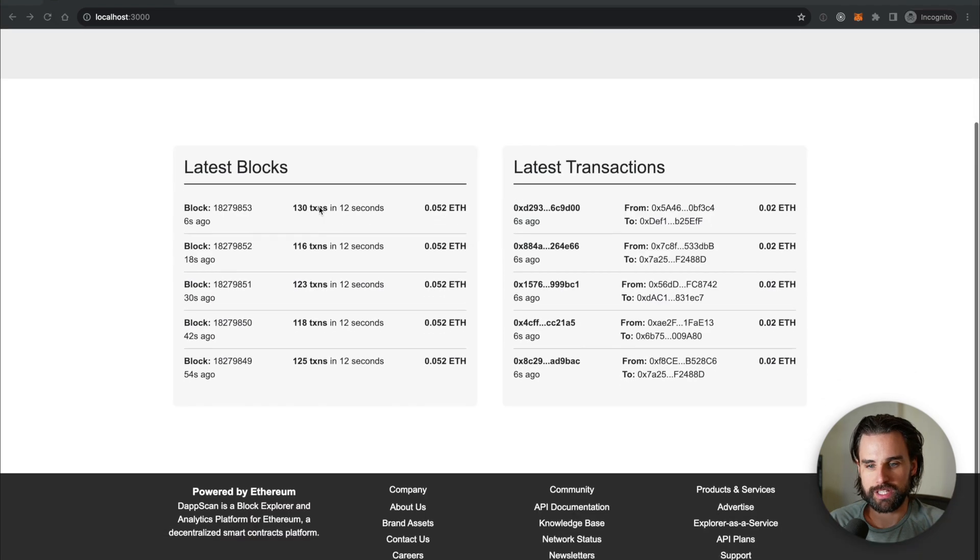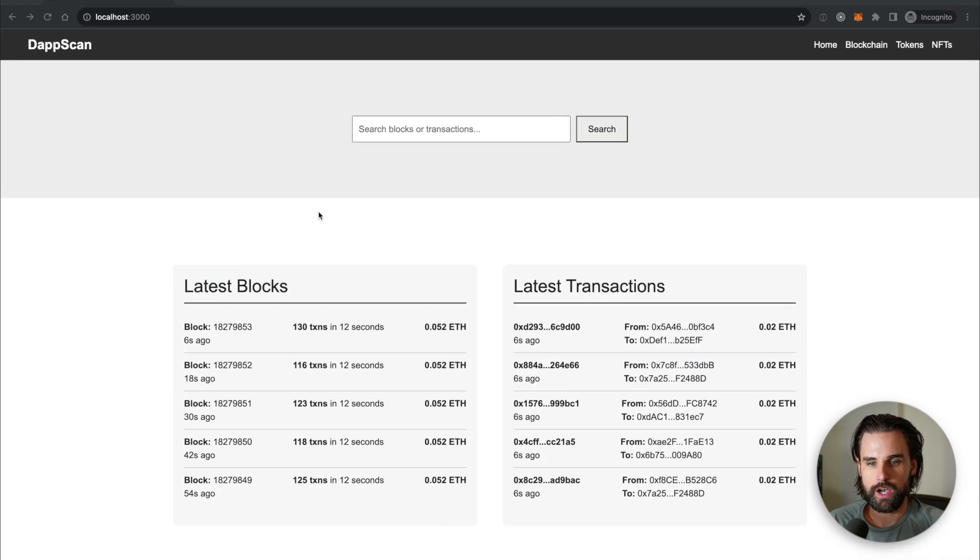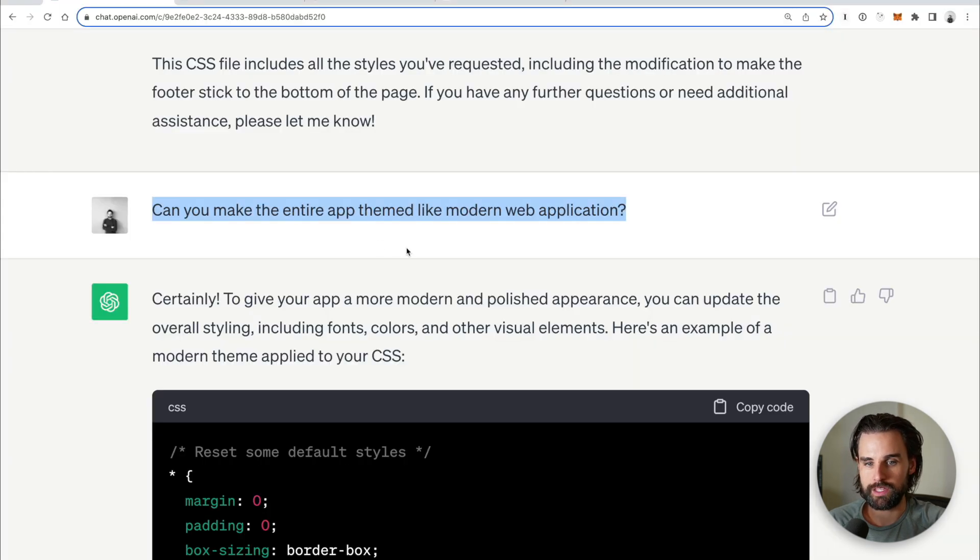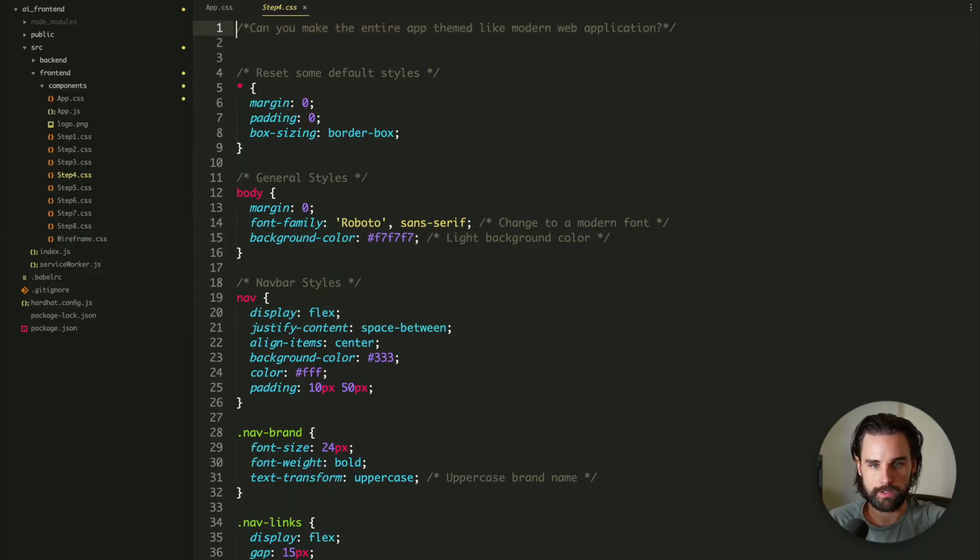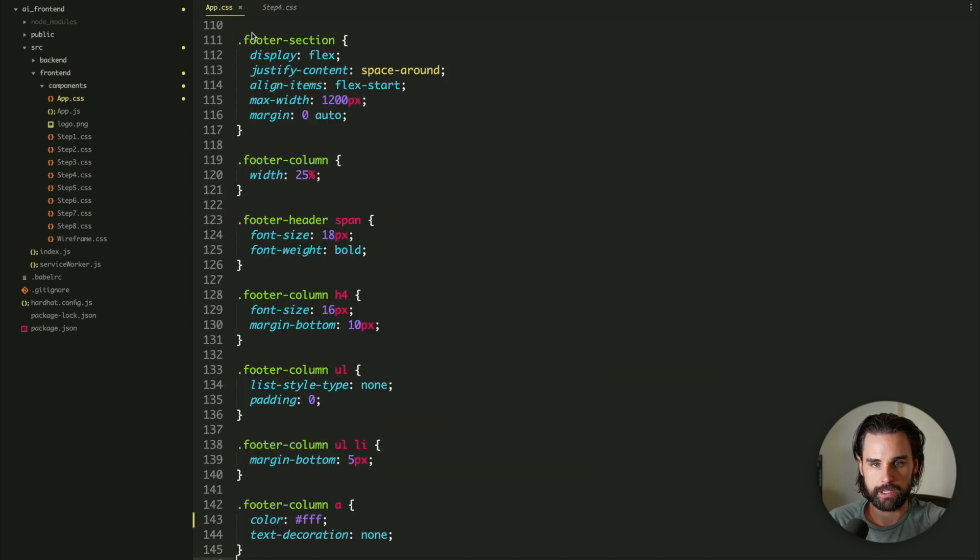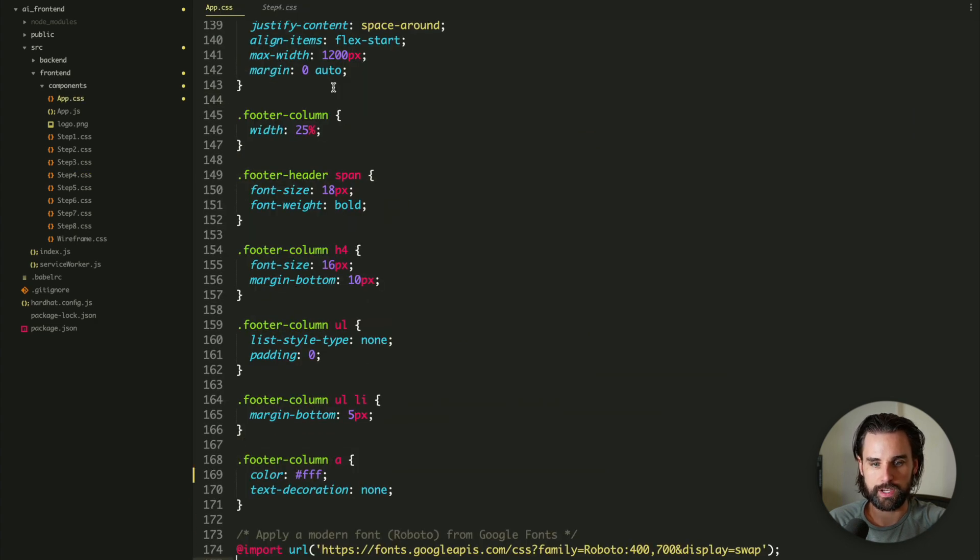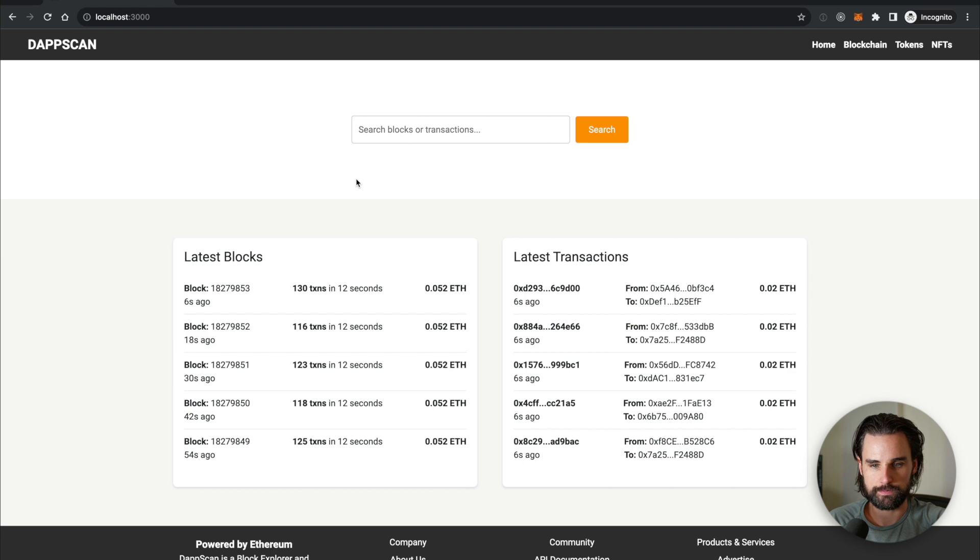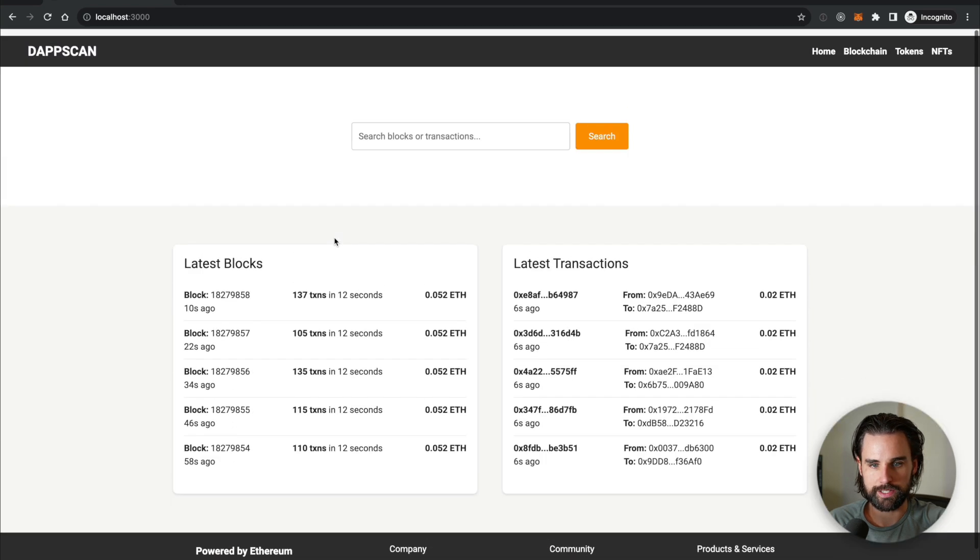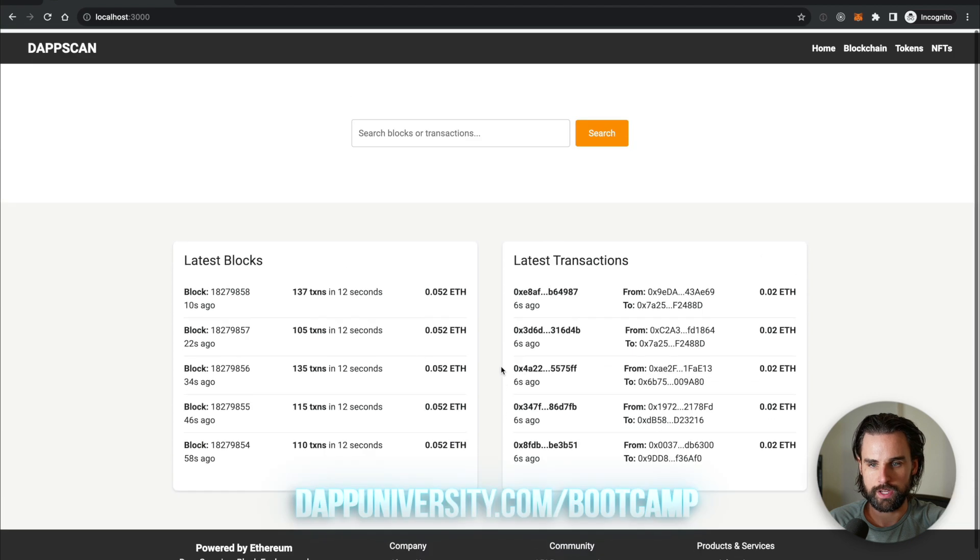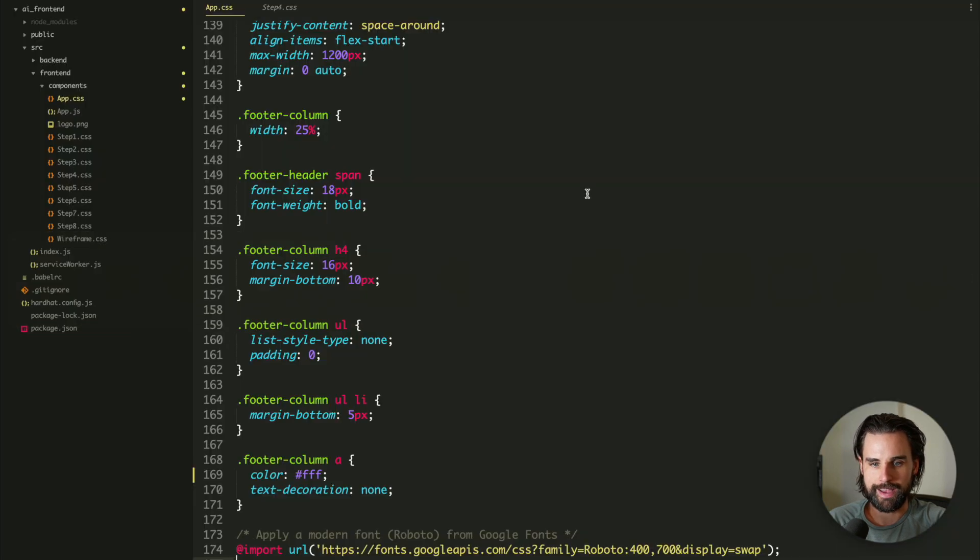Now what we want to do is try to spice things up a little bit. So I said, can you make the entire app themed like a modern web application? So that's what I did on step four. This is the CSS that it spit back. We can put that in our app.css file. And let's see what it gives us. Alright, that looks a lot better. So we've got some differences between the background, the panels here. I'm not a big fan of this orange search button. So I asked it to make it blue.